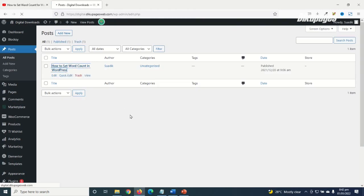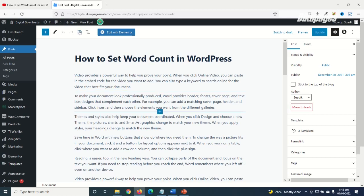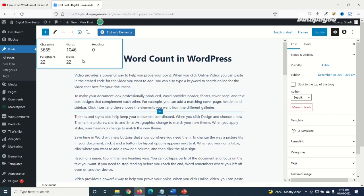On top right here you see Details, that is this eye icon. Just click on it and you see this pop-up. In this pop-up you see the total number of characters you have on your post.